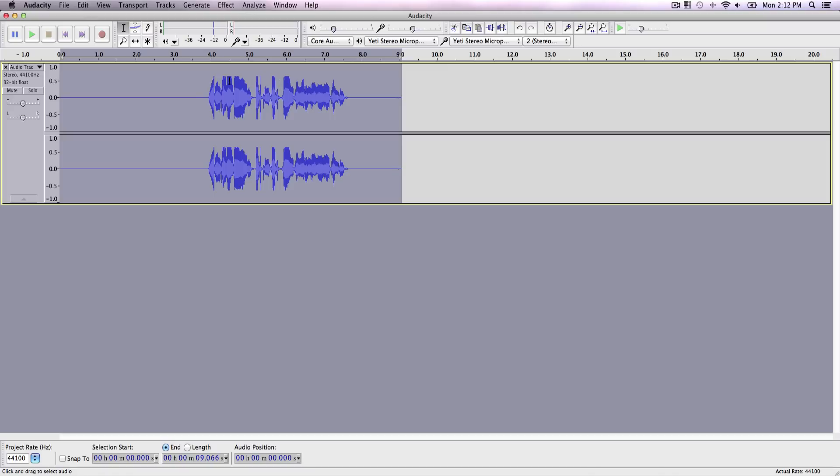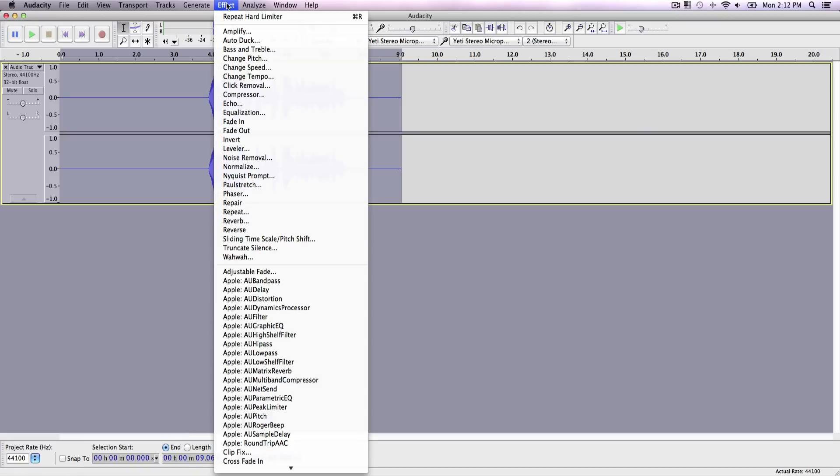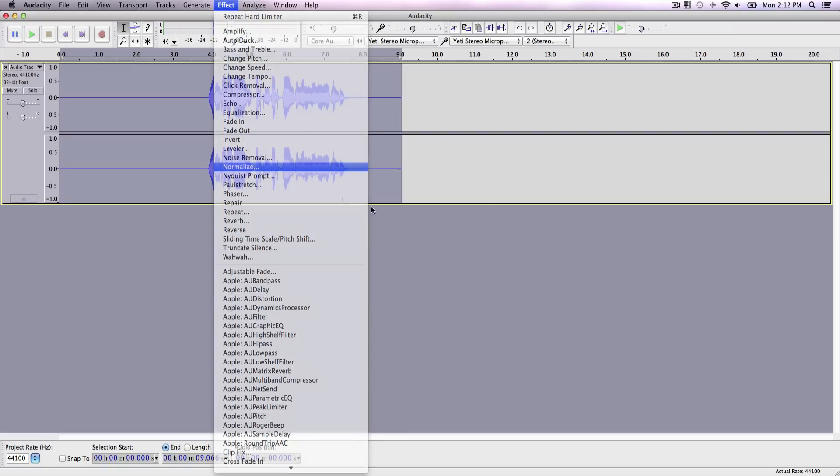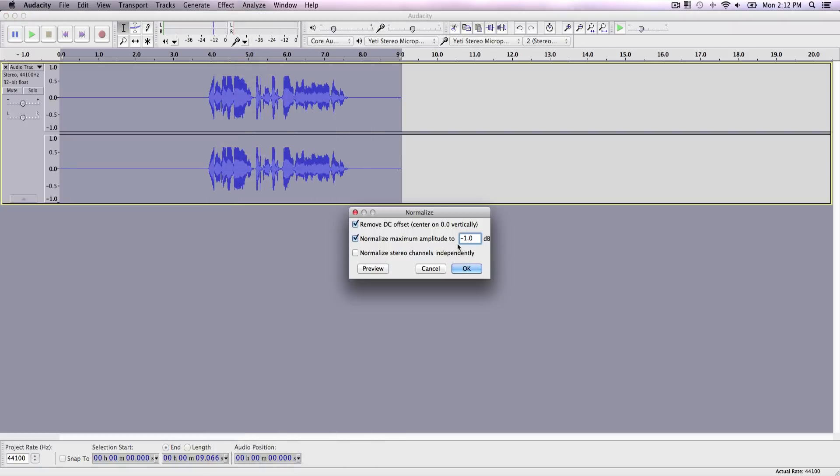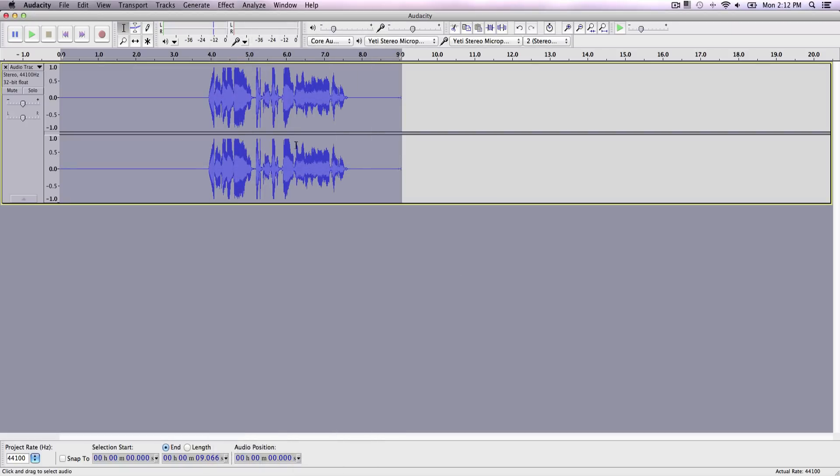And you can see that it now cut it off. So it's now leveled off throughout our voice recording. So now we want to go ahead and normalize this one more time to make our voice a little bit louder. So we'll go over to effect, normalize, keep that at default and click okay. Now you can see that it made it louder, but without clipping and keeping our voice leveled off and making our voice better.